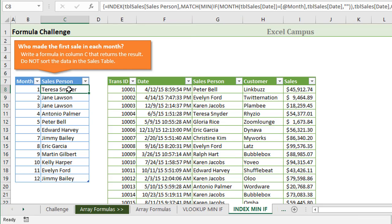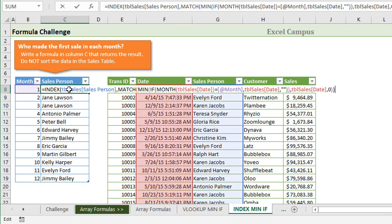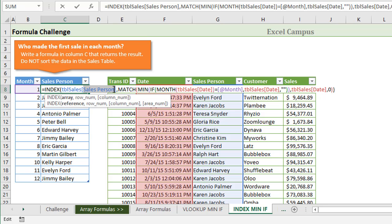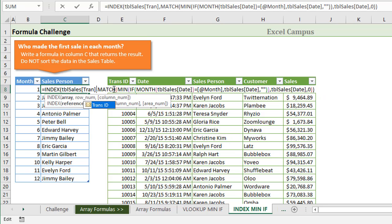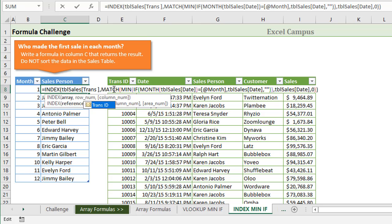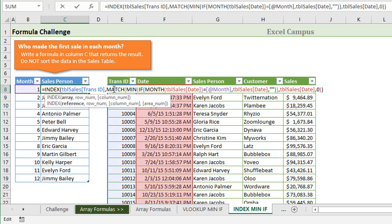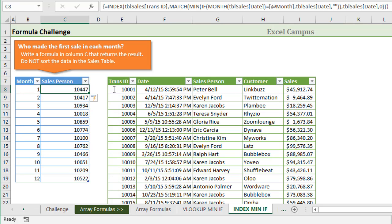Another advantage is that we can return values to the left of the date column. We could change this right here, just make a very simple change. I'm going to step into this formula. Instead of returning a value from the salesperson column, we can return a value from the transaction ID column, and I'll hit Control-Shift-Enter now, and we can see we get the transaction ID number for that first sale of the month.